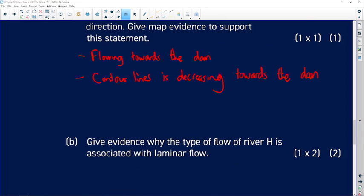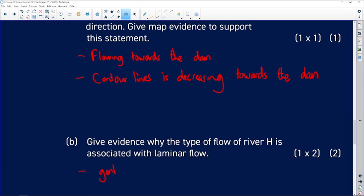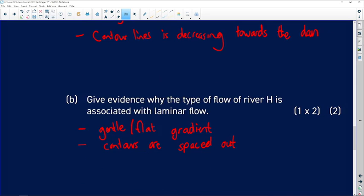Give evidence why the type of flow of river H is associated with laminar flow. The contour lines are quite far from one another, indicating a gentle gradient. Laminar flow occurs on a gentle or flat gradient. Turbulent flow occurs in the upper course of the river on a very steep gradient with vertical erosion. The evidence: gentle gradient — the contours are spaced out from one another.